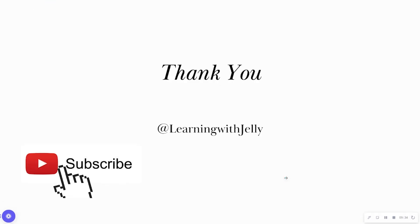As always, thank you so much for tuning in with Learning with Jelly. Please like, comment and subscribe and I will see you on the next video. Thank you. Bye bye.